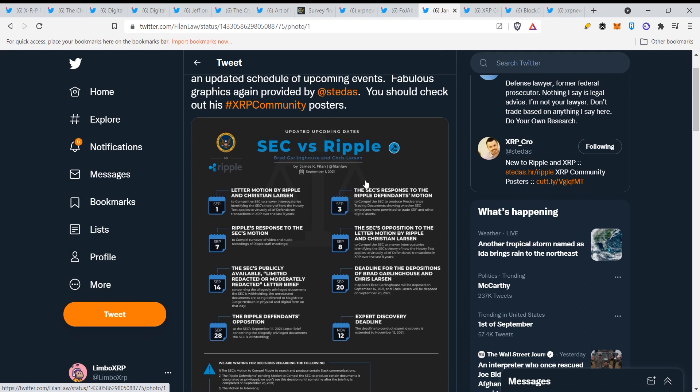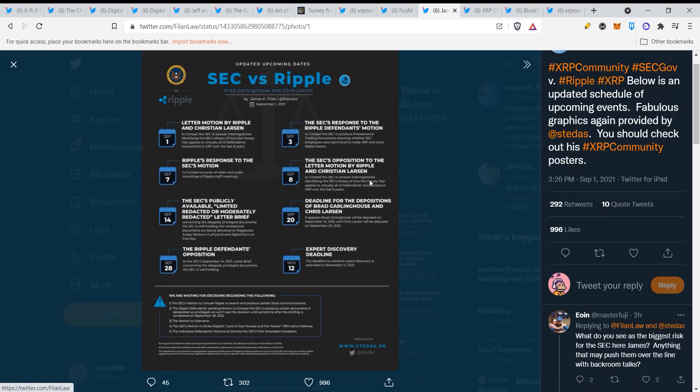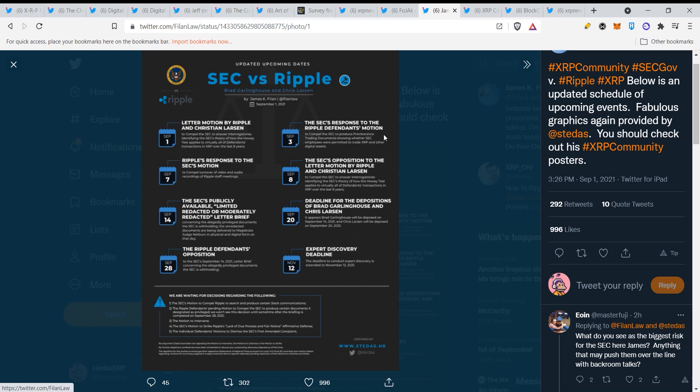These are the updates guys on the lawsuit, SEC versus Ripple. Letter motion by Ripple and Christian Larsen on September 1st. Then September 3rd, we have the SEC's response to the Ripple defendants motion. Then we have on the 7th, Ripple's response to the SEC's motion. On the 8th, we have the SEC's opposition to the letter motion by Ripple.